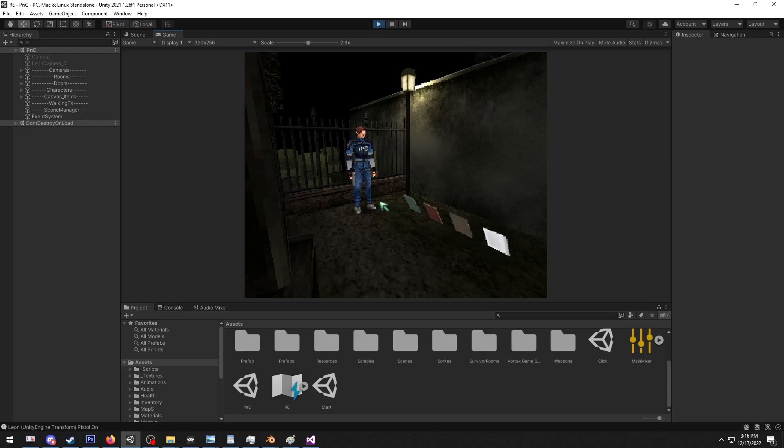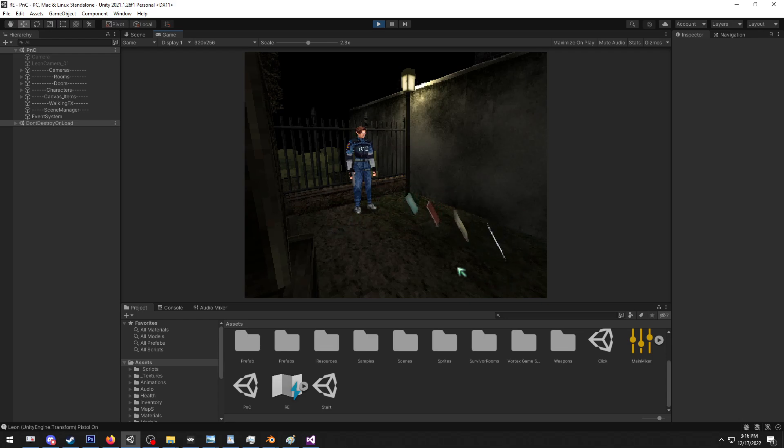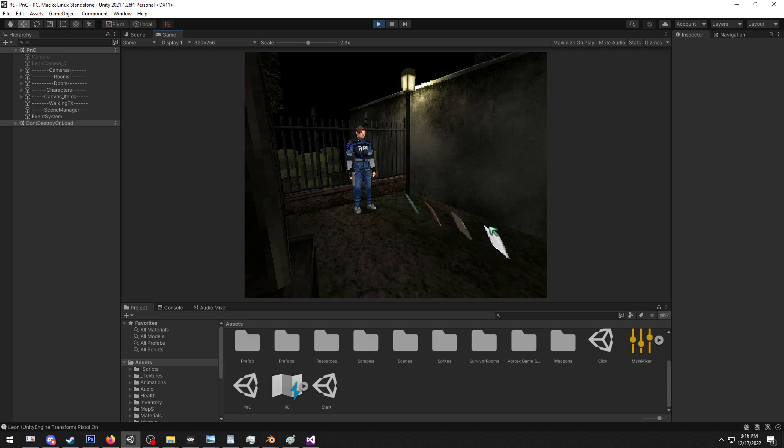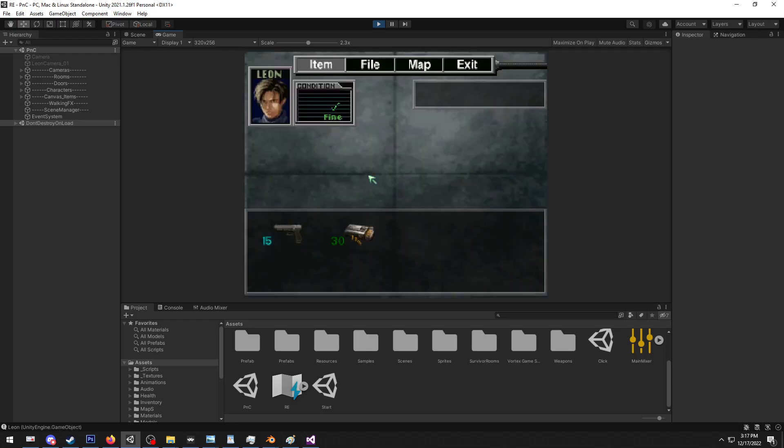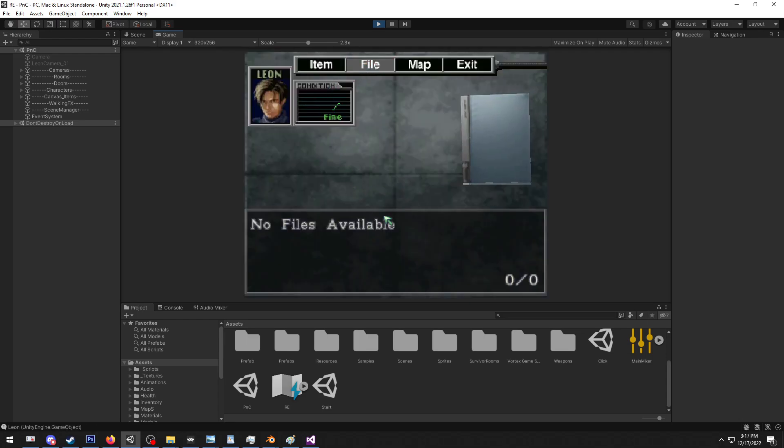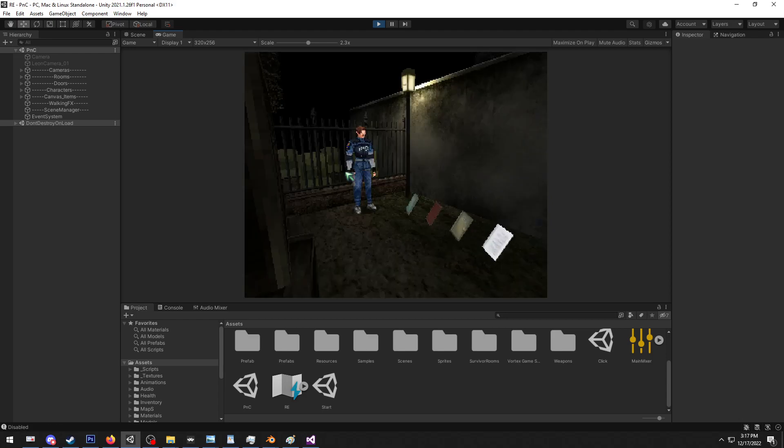Hey, how's it going? Mike here. Just want to do a quick showcase of the current file system that I've been working on. As you can see, we've got four files here floating around ready to be picked up. Currently in our inventory we have zero files, so we got nothing to read, nothing to find out.